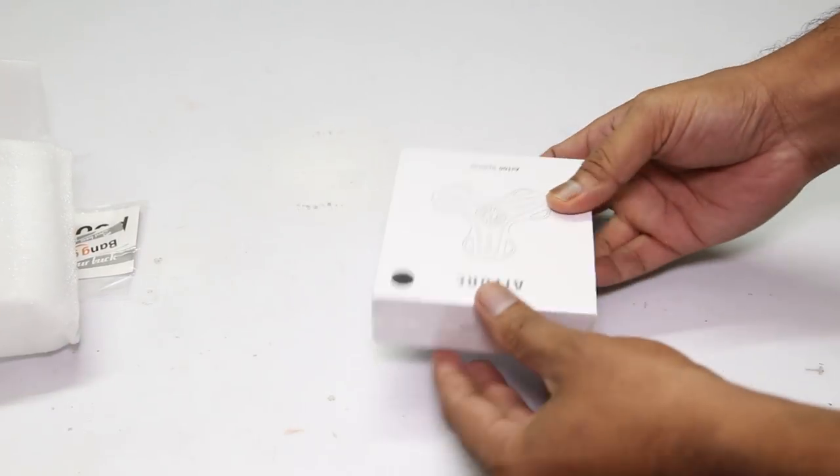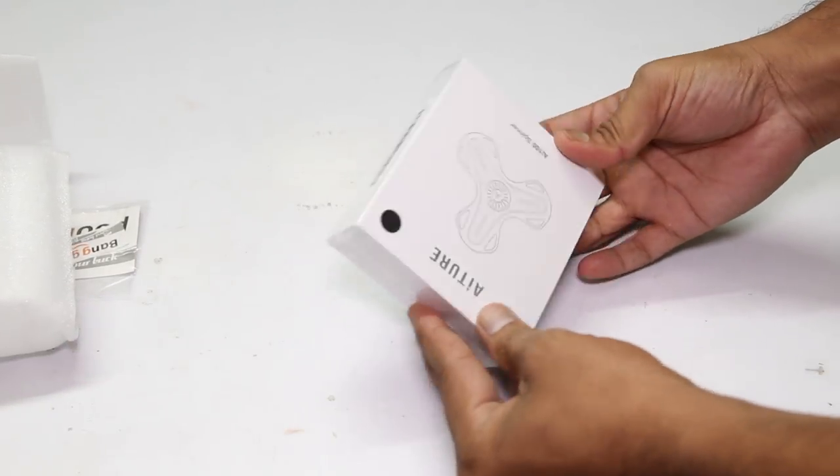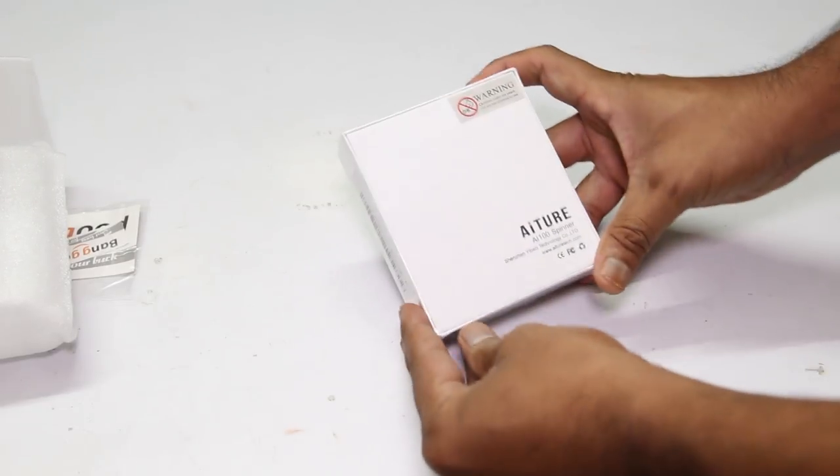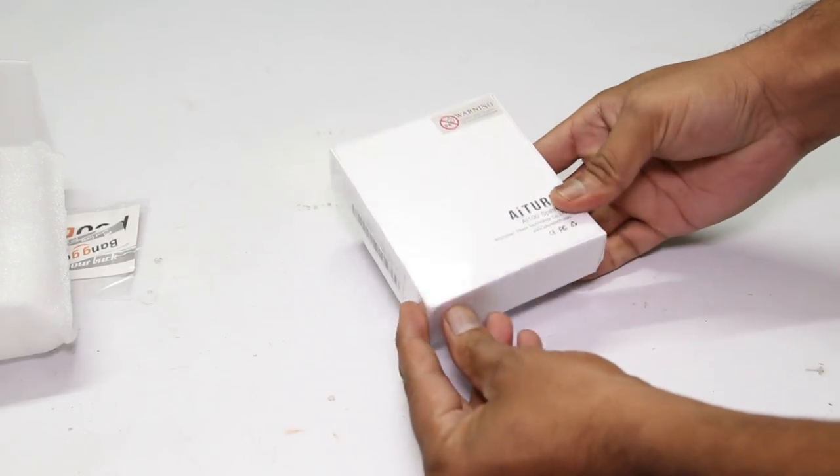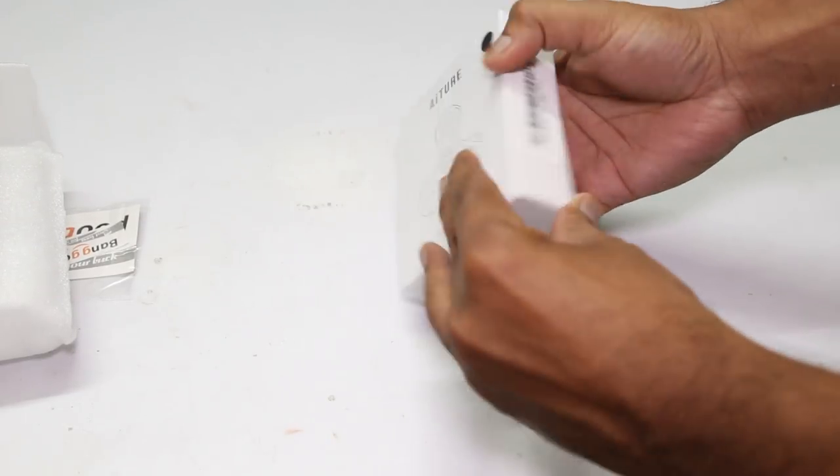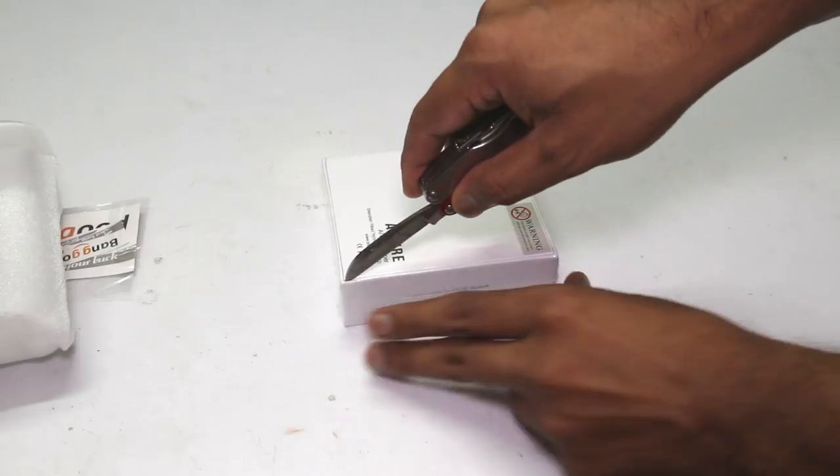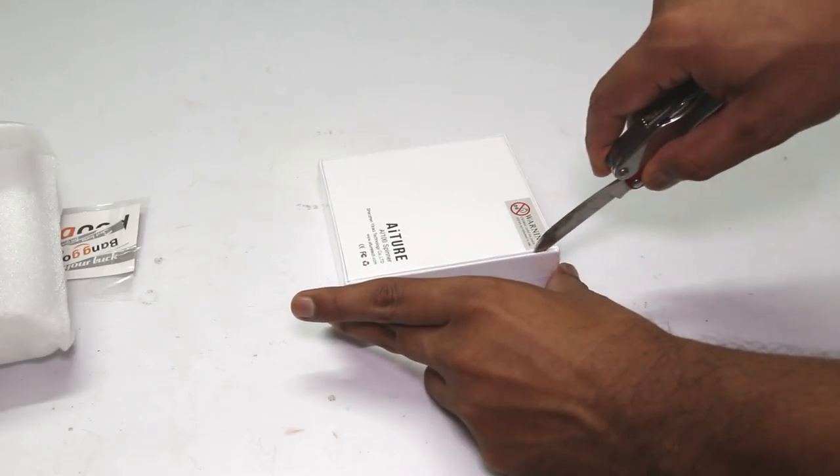You can see, it's another fidget spinner. It is packed inside a really nice box. Let's open the box.